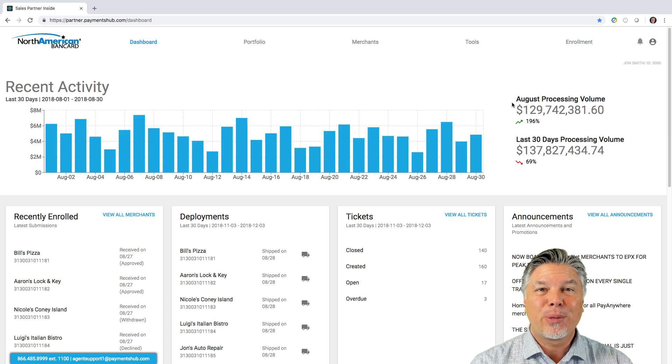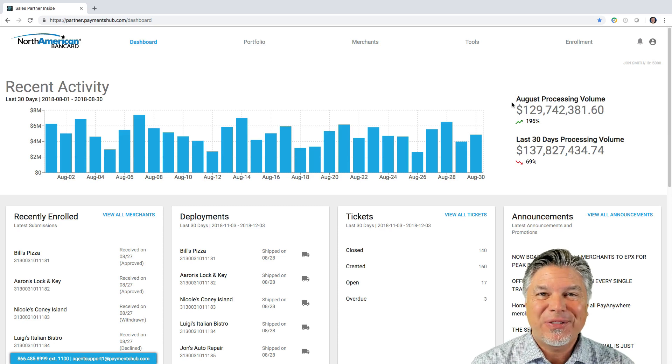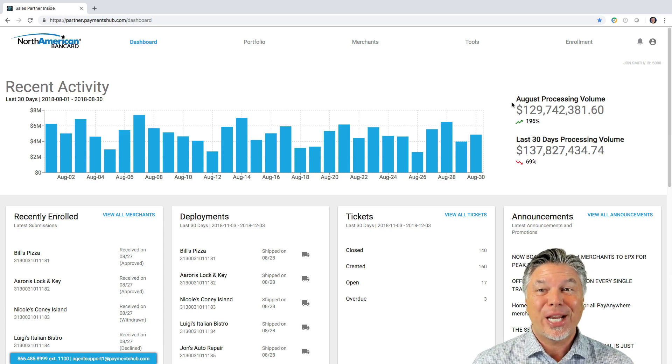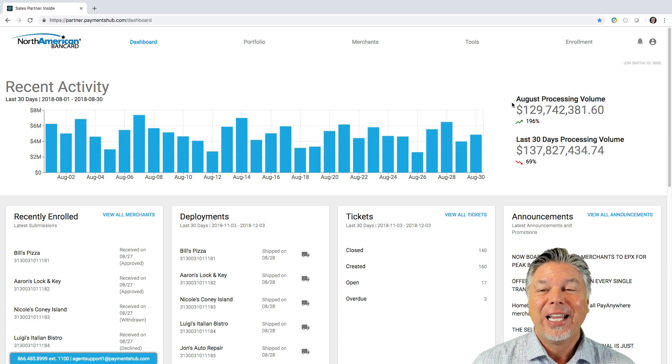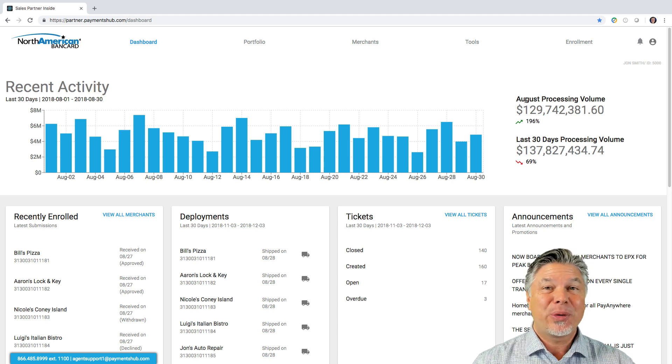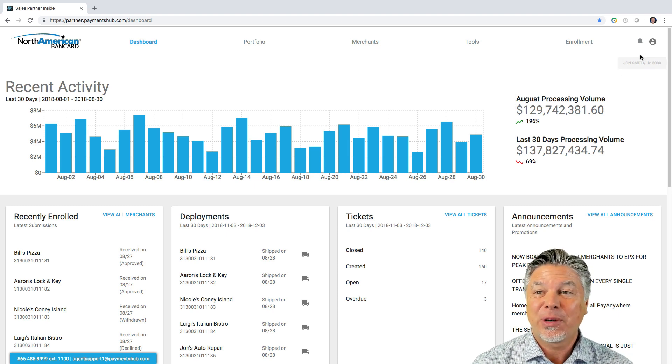Okay, so you're in your partner portal, you're trying to figure out how to change your password. I'm going to show you where that shows up.